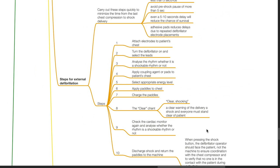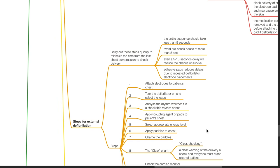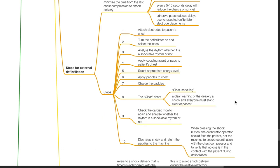Steps for external defibrillation: carry out these steps quickly to minimize time from the last chest compression to shock delivery. The entire sequence should take less than 5 seconds. Avoid a pre-shock pause of more than 5 seconds, as even a 5 to 10 second delay will reduce chances of survival. Adhesive pads reduce delays due to repeated defibrillator electrode placements.